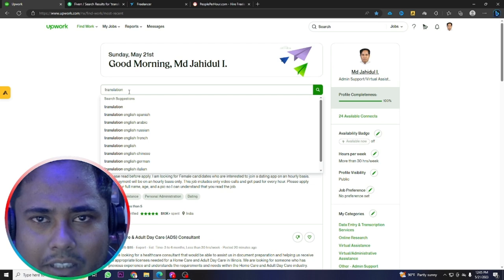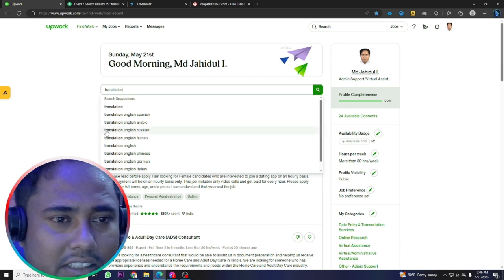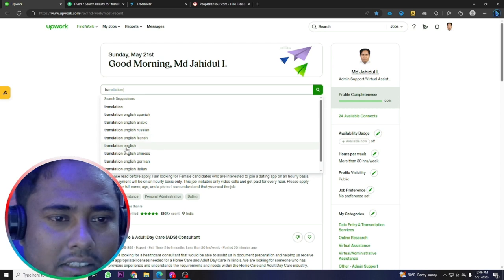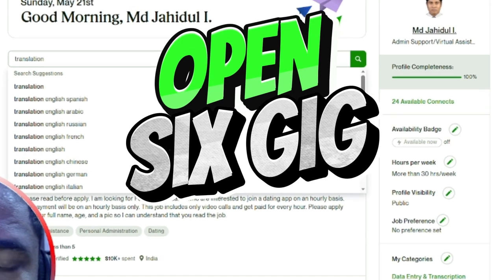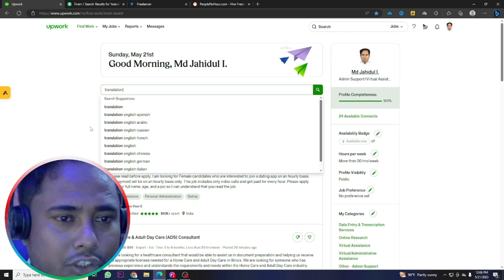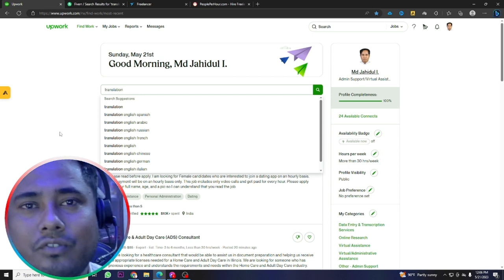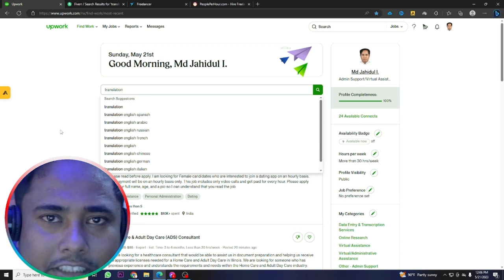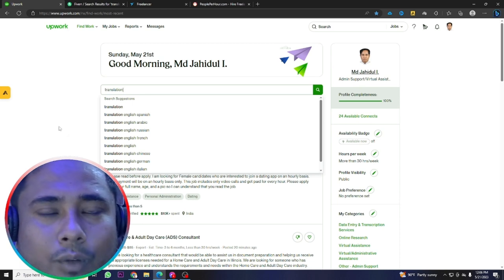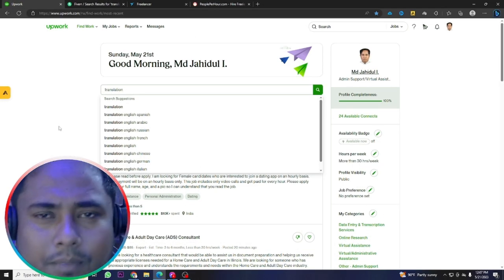On the Upwork website, if you type 'translation' you will see: translation English to Spanish, English to Arabic, English to Russian, English to French, English to Chinese, English to German, English to Italian. Following this step, you upload one gig per language pair — English to Spanish, English to Arabic, English to Russian, English to French — six gigs total on Fiverr, six project catalogs on Upwork, and the same on Freelancer.com.